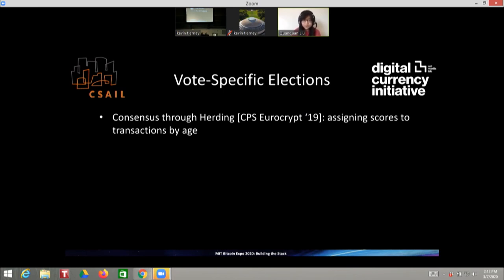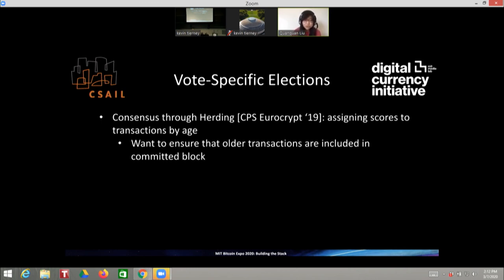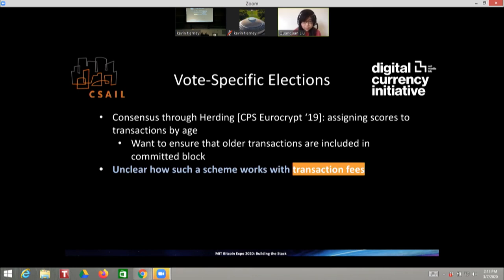To solve vote grinding, another paper — Consensus for Herding — proposed assigning scores to transactions by age, ensuring older transactions are included in committed blocks. A block containing many older transactions receives a higher score. The major issue with this proposal is that it is unclear how to adapt such a scheme to work with transaction fees, since this protocol depends heavily on when a transaction is received by a player, rather than its fee.